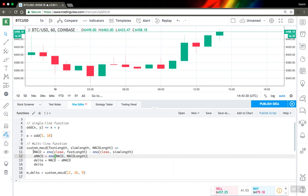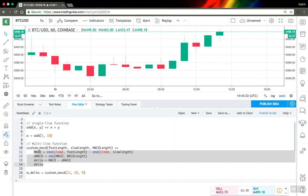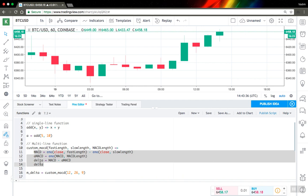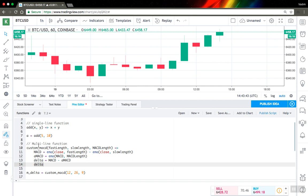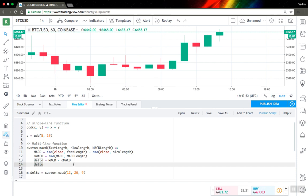So here you can see a set of statements when you calculate the variables you need and want to output. And the last statement the function takes as a result of its execution. So here for example I have MACD indicator implementation as a function and as a result I output delta.